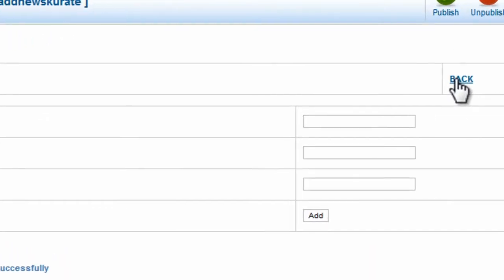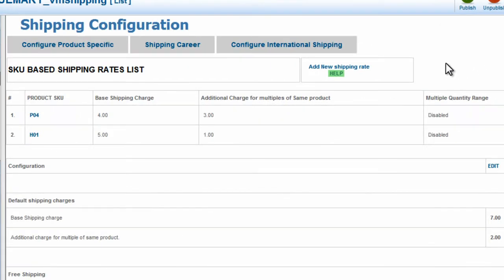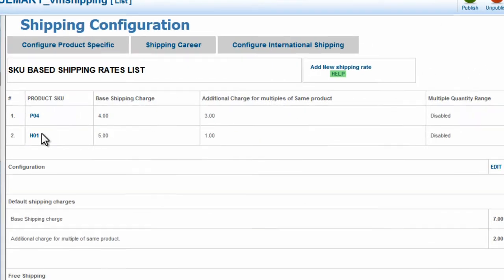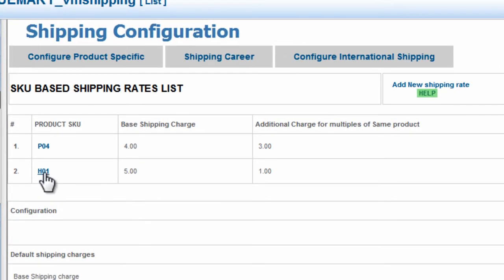Now click Back. And here you can see that the nice saw product skew has been added to the shipping rate list.